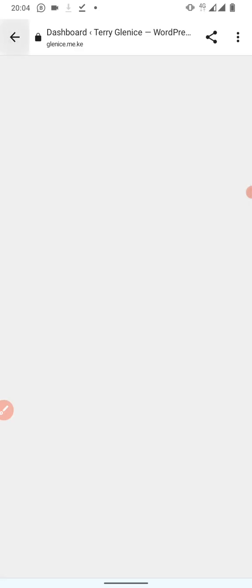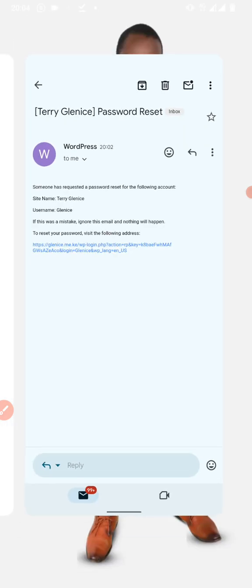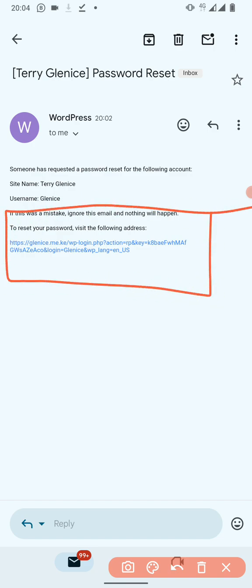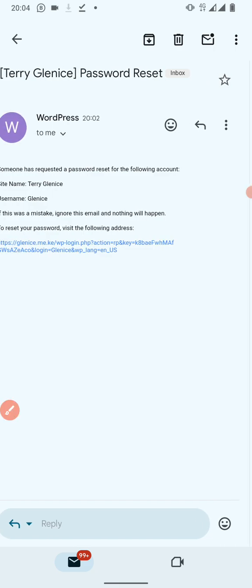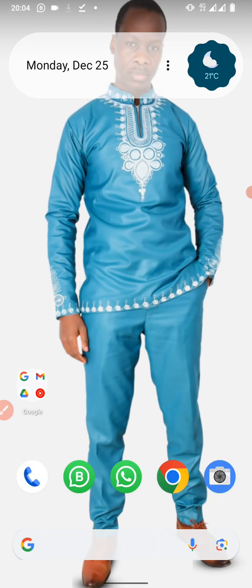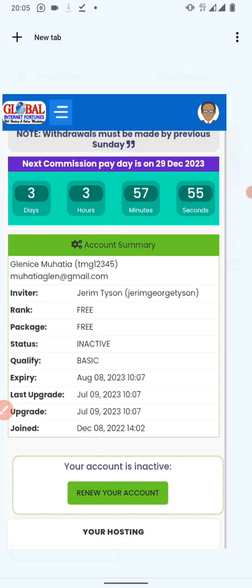After receiving the reset link and saving your new password, you'll be able to log in with your username and password and access the dashboard. Now consider a scenario where the reset link was not sent via email. Also note that when you receive a reset link, check the username of your website — for most people the username will be 'admin,' not your personal name.